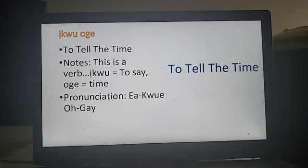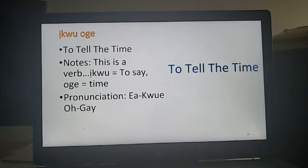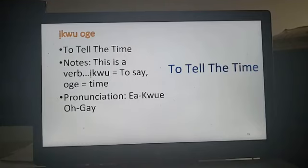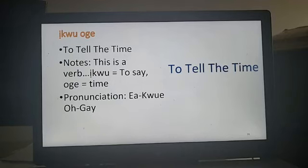To tell the time — if someone asks what time it is. You would say: Ikuoge. Iku means 'to say' — literally to speak words — and oge means 'time,' so you're literally saying 'say the time,' which means the same as 'tell the time.' Your special characters are the I-diacritic — that high I sound like 'ink' — and the E makes an A sound. So: Ikuoge — to tell the time.